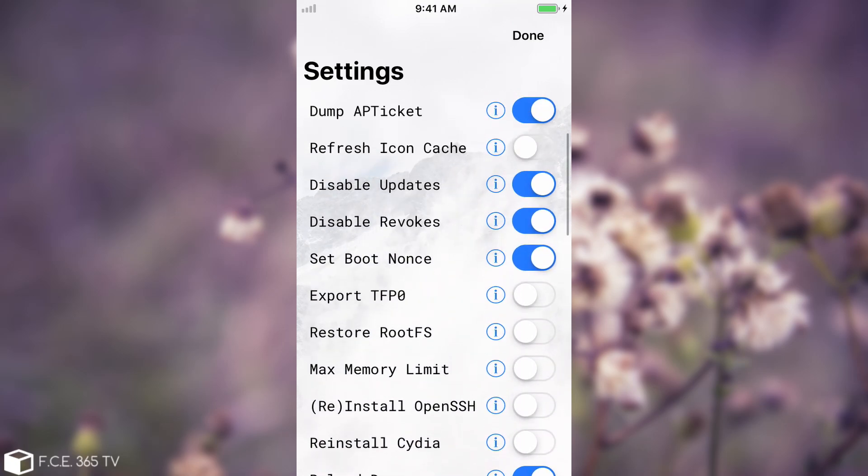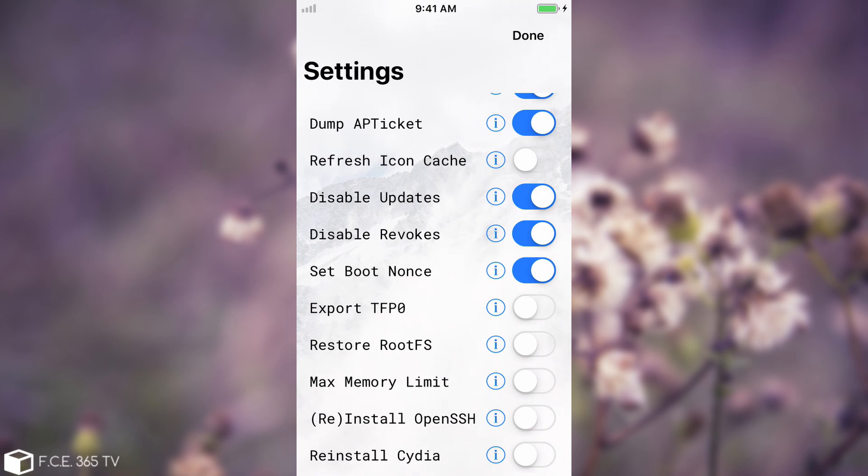The most important one is restore rootFS. If you take a look in here, the rootFS restore option is not toggled by default, like the others, for example disable updates or disable revokes, which are toggled by default when you install the app.